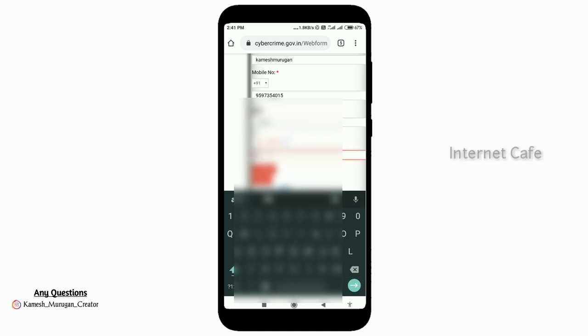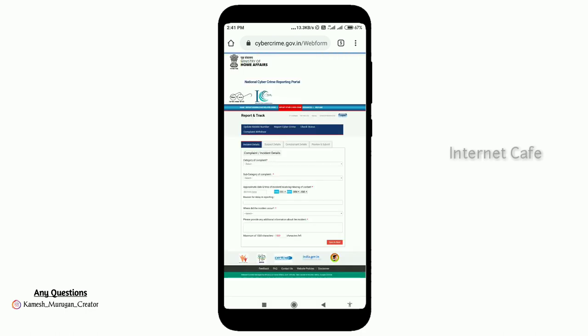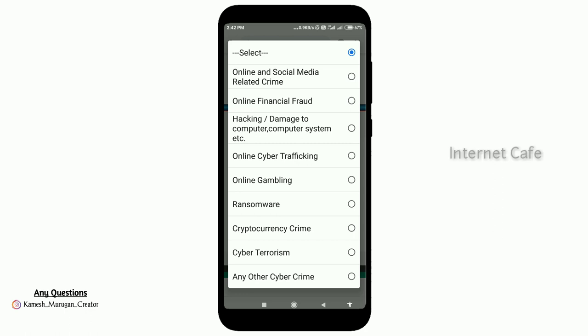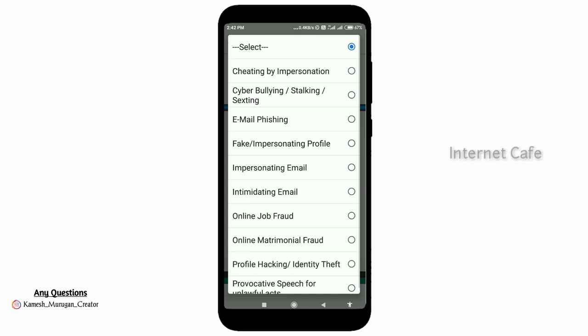Now save the caption. Here you have to enter your caption. If you have any complaint, you can select the complaint. For example, this is online social media — if you have been hacked, you can hack the social media complaint. We will also complain about that. You can select the sub-category.